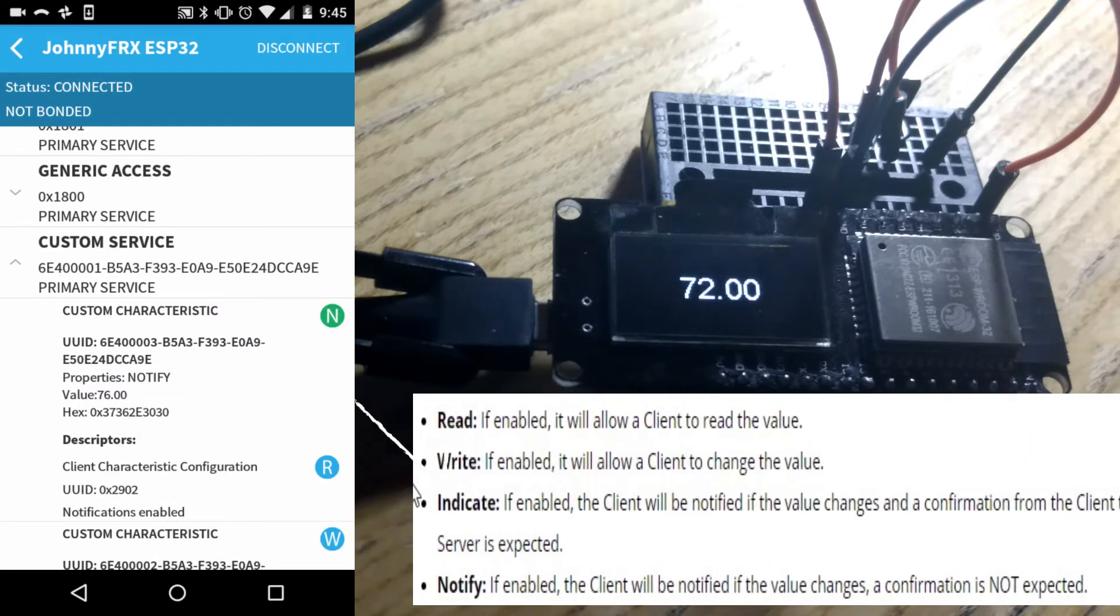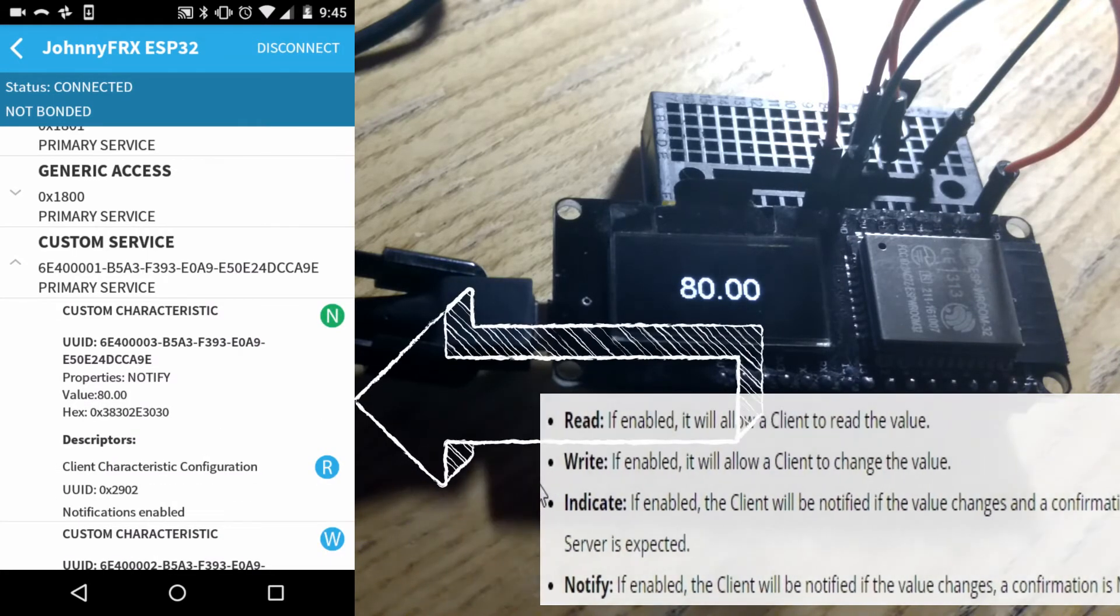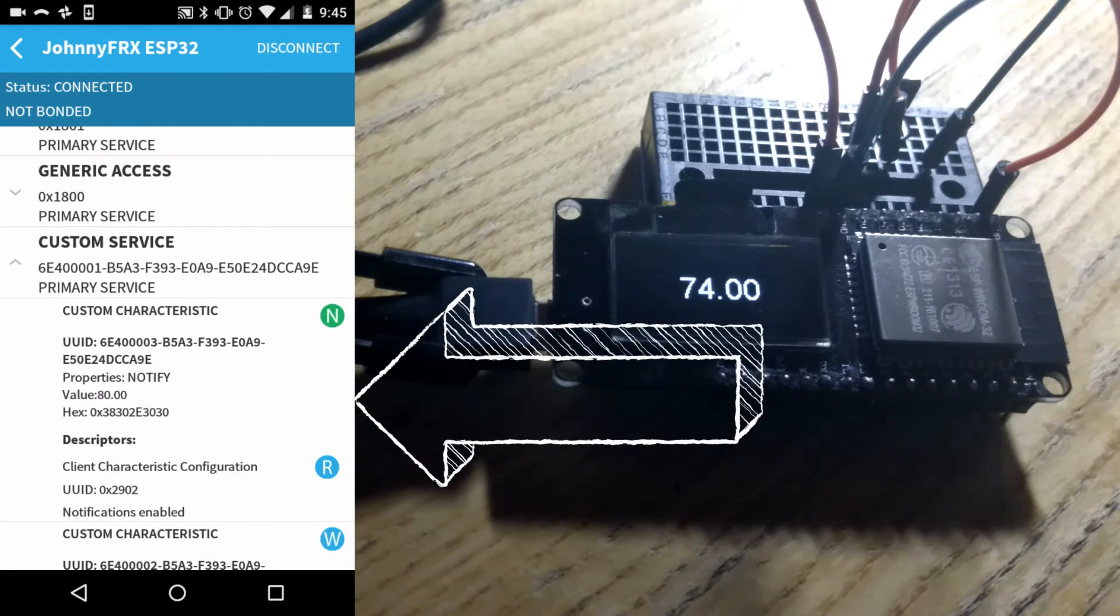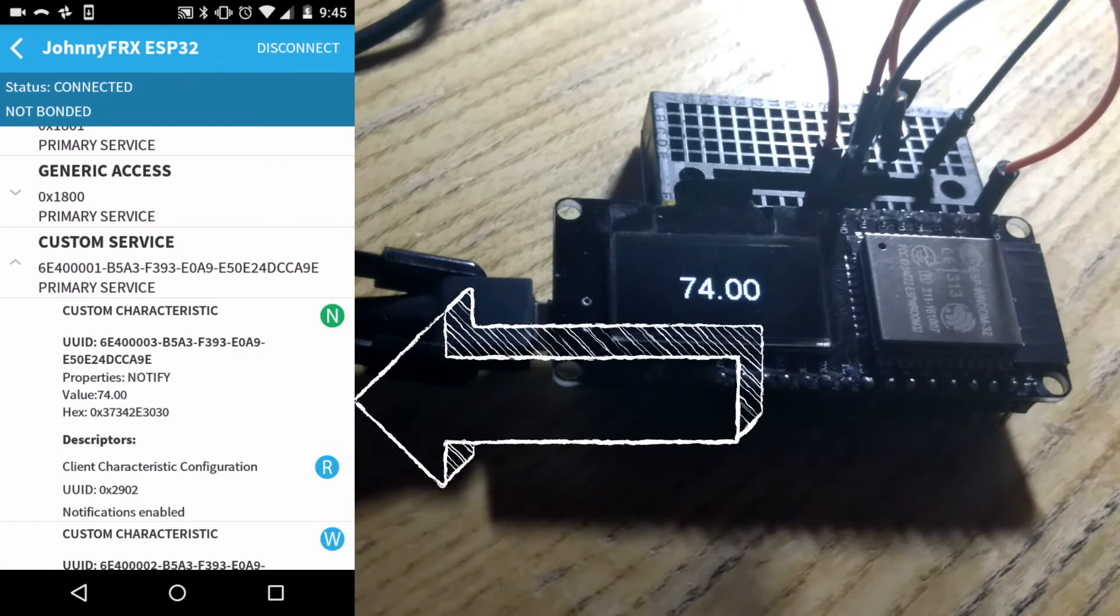You are going to see the value fluctuating. It should be matching what you see on your OLED.